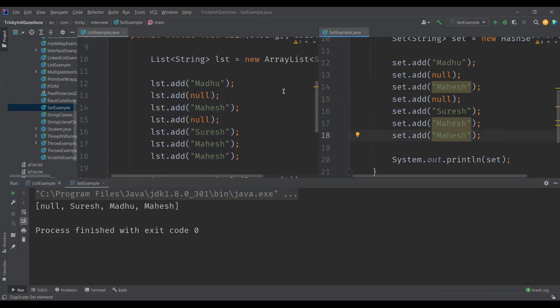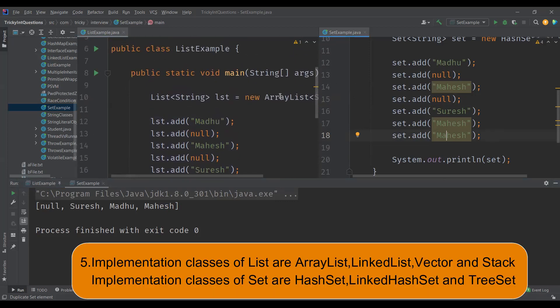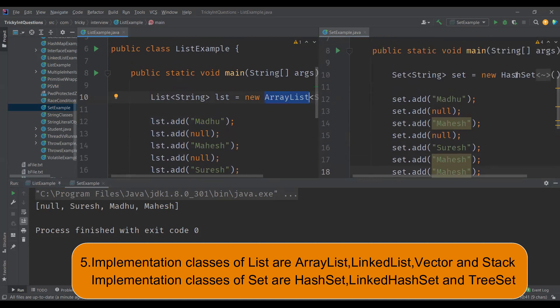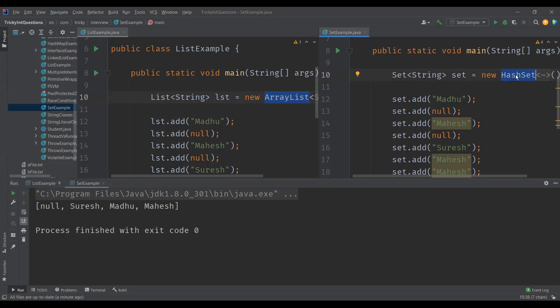As we have seen, ArrayList, LinkedList, Vector, and Stack are the implementation classes of the list interface. And for the set interface, HashSet, LinkedHashSet, and TreeSet are the implementation classes.